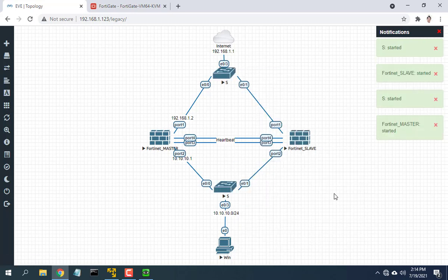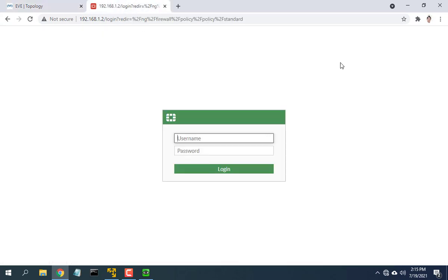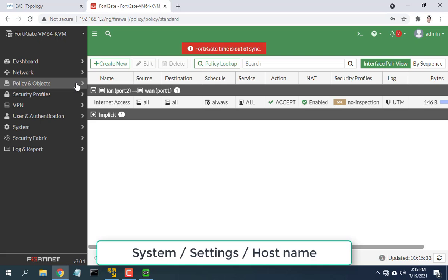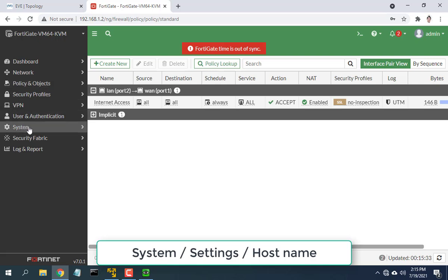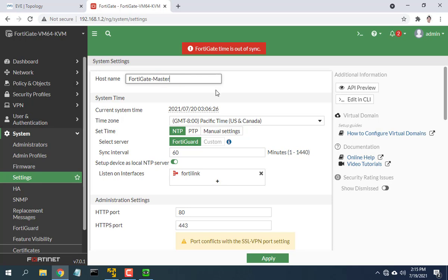How to configure FortiGate as master: On the FortiGate master device, go to system then settings and change the hostname. This step can be skipped.